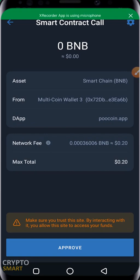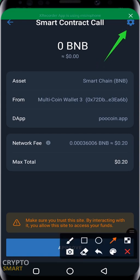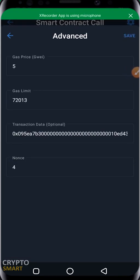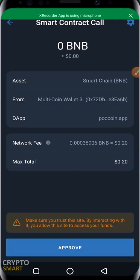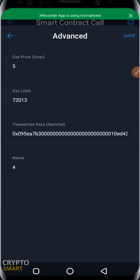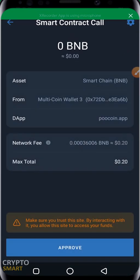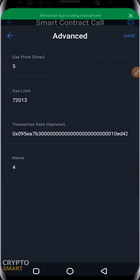It's a smart contract call and they are charging a network fee of $0.20. Sometimes the network fee can be very high. You can click on the settings icon — though I don't recommend it, just so you know — and you'll see gas price, gas limit, transaction data, and the nonce. You can edit those values, but if you reduce the gas price or gas limit, the transaction might not go through because you've tampered with the default settings. If you want your transaction to be fast, you may need to increase these values.